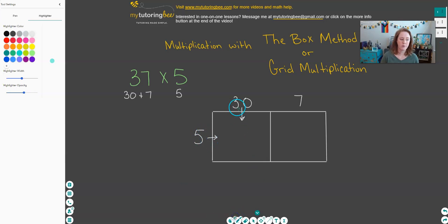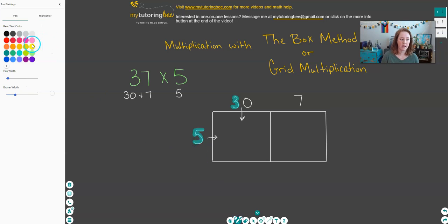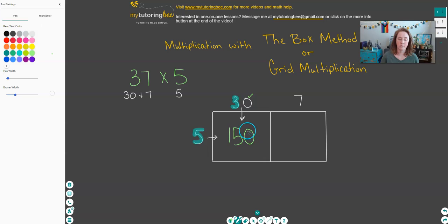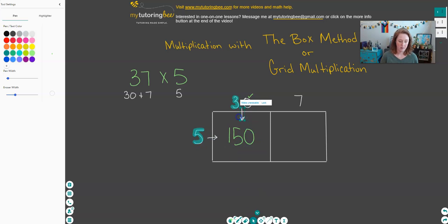What I really want to focus on is the 3 times 5. So 3 times 5 is 15 — that's what I'm going to start off writing, 15. And then since 30 has one zero in it, I'm going to put another zero on the end of that 15 to make 150. So 30 times 5 equals 150.